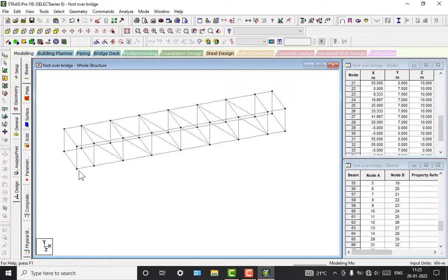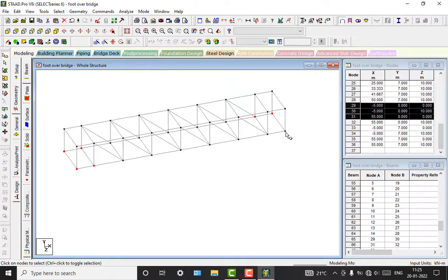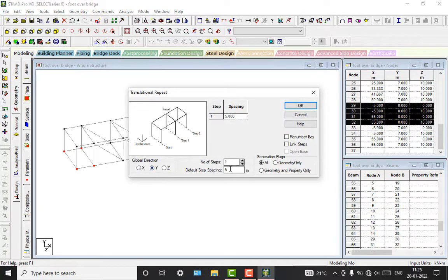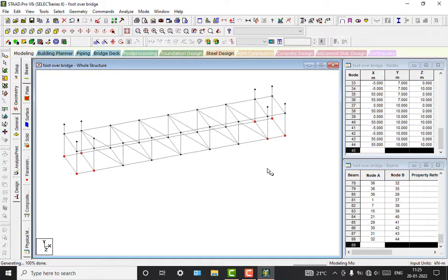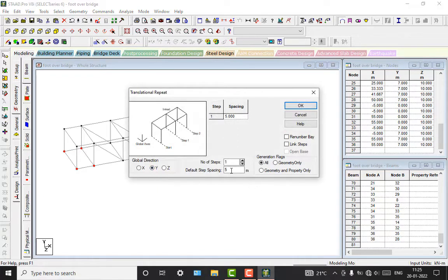Now we will add the supports. I will go to the node cursor, select the nodes, and select these 4 nodes as well. We will do a task list on the grid. We will take a depth of 10 meters, click on link steps, and open. So for the nodes, we have to give the manage service. We are going to take a height of 20 meters, then link steps and open.